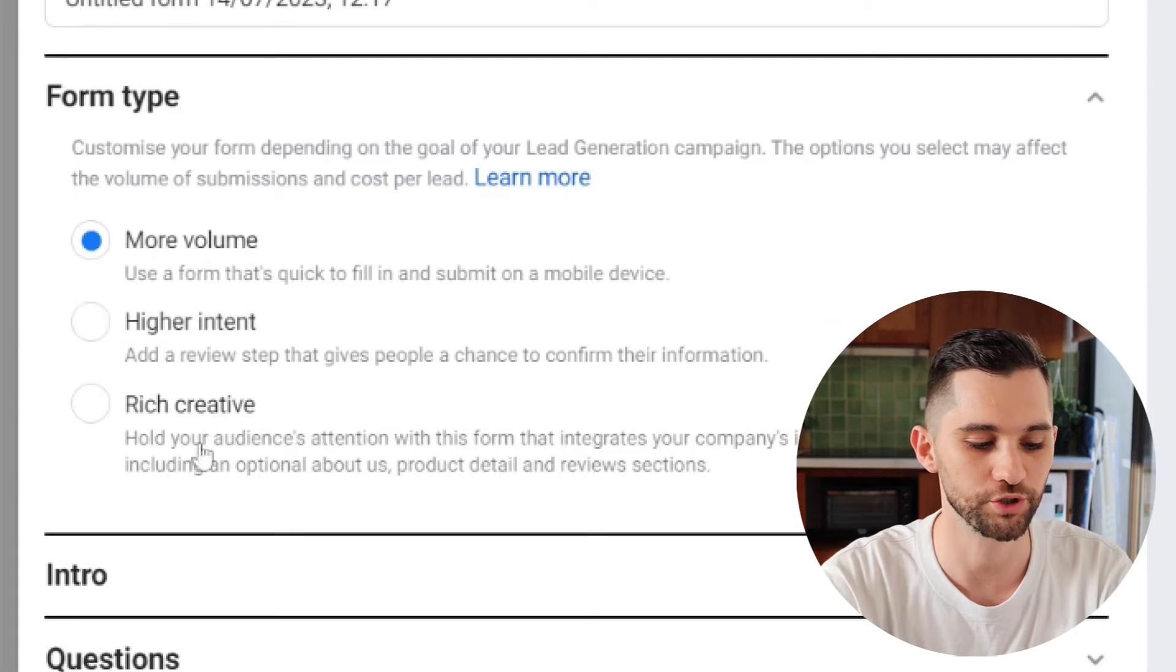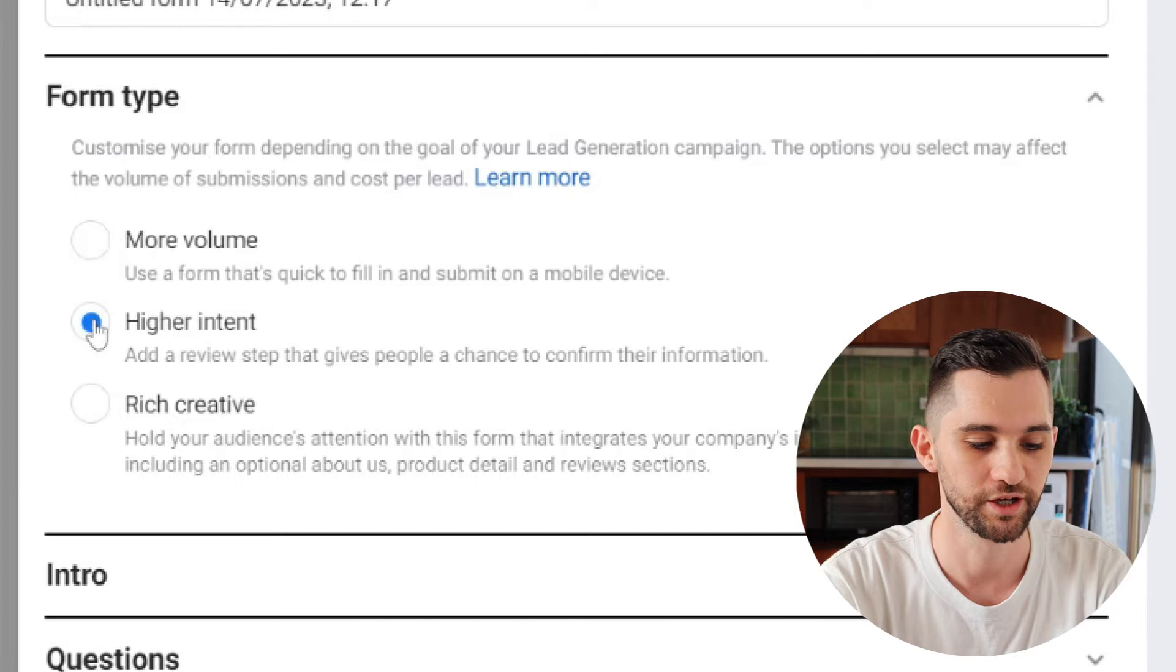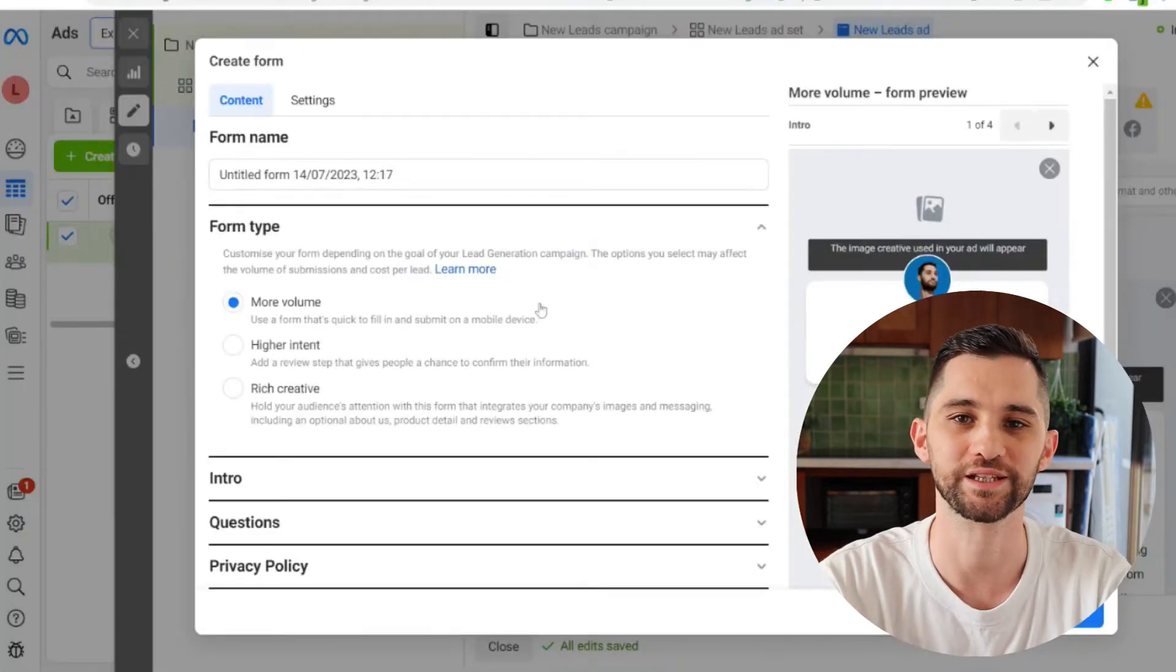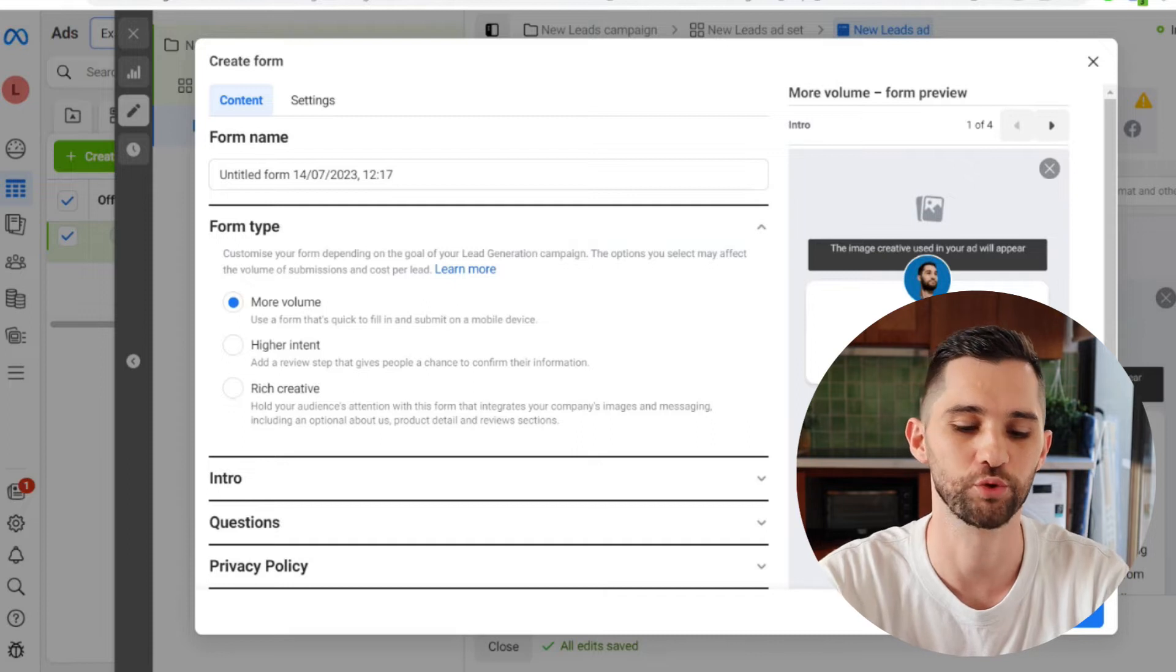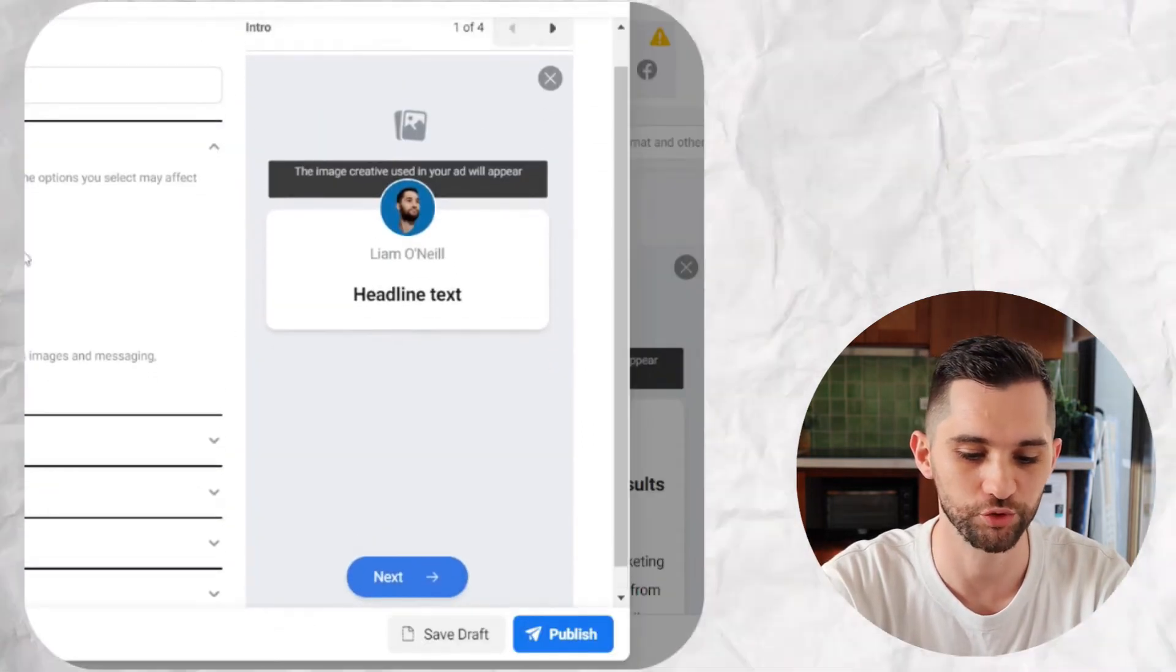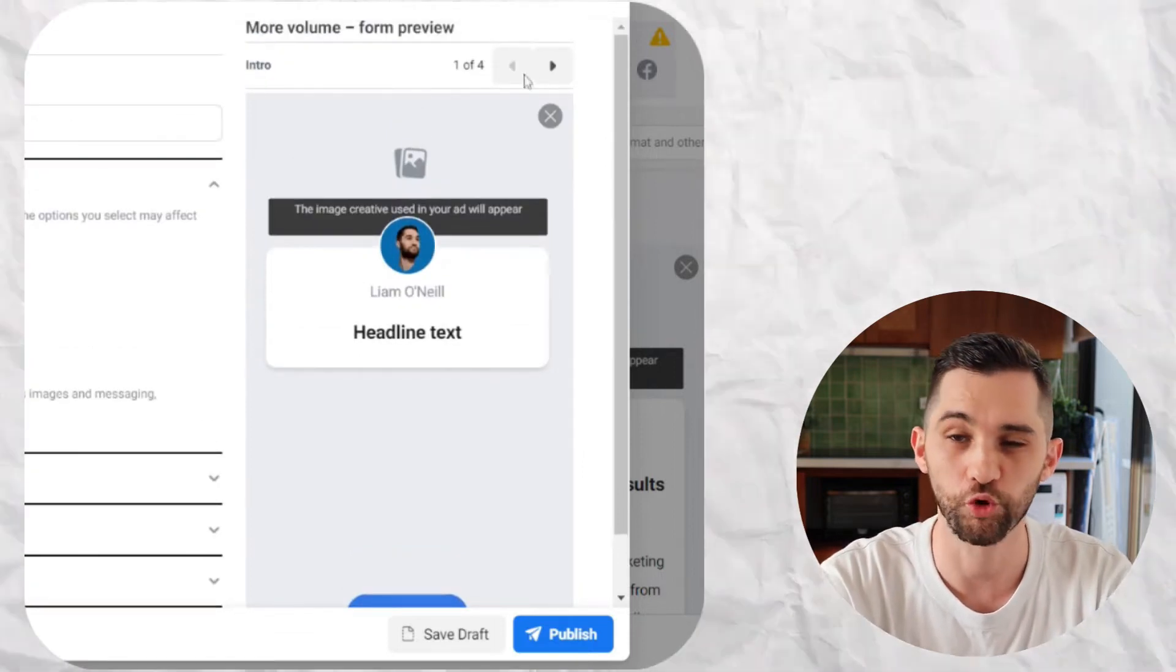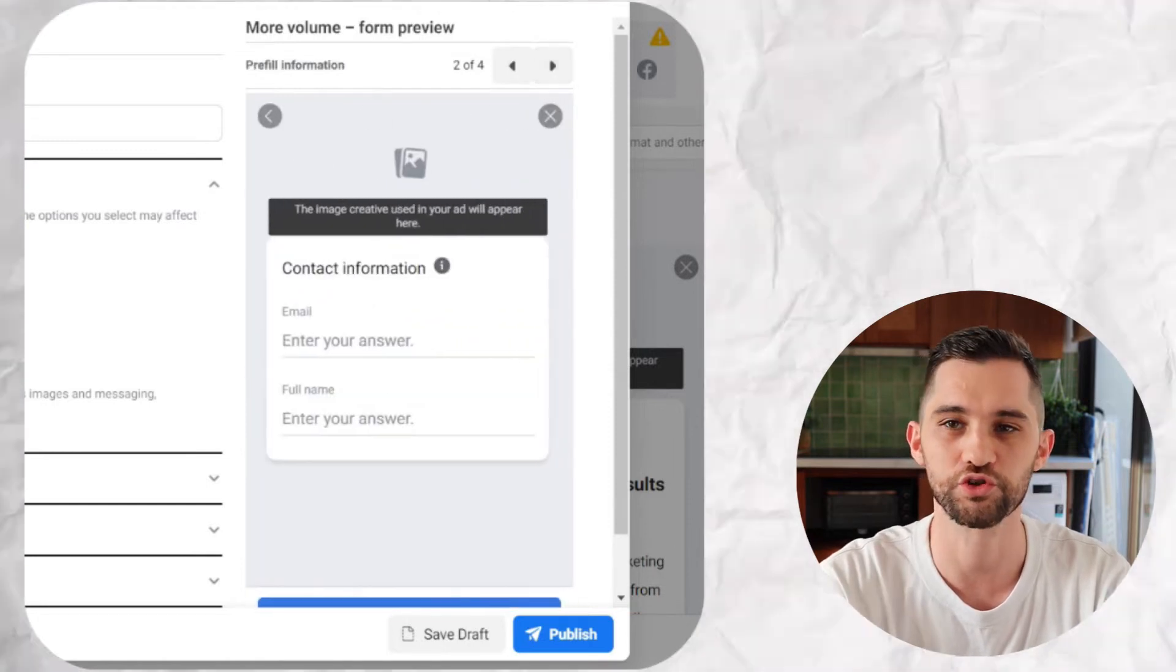So you have two main options here, excluding the new option. You have more volume and higher intent. The reason that you get so many of these bad leads when you use Facebook's instant forms is in the form section here, all the information that you're asking for usually, which is email, phone number, maybe address, if your form is really simple like that, then it gets auto filled.